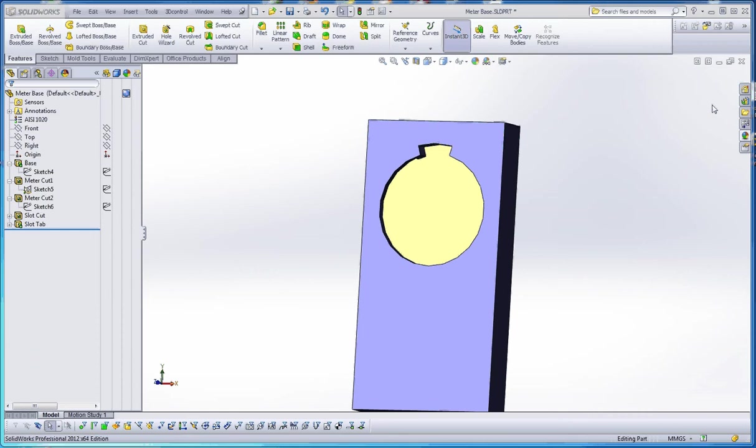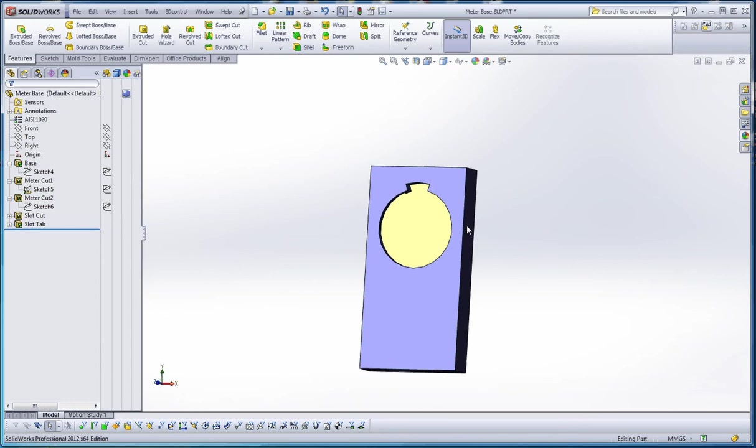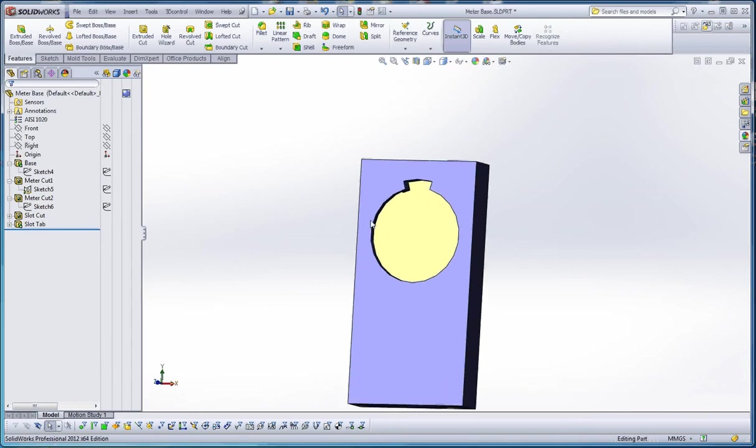What I'd like to do in this film is show you how to put in a hole wizard, apply a cosmetic thread, do the circular pattern, and then we'll start putting tabs in on the side. With those tabs on the side, we're going to do a linear pattern, so you can see how that works too. So let's get to it.